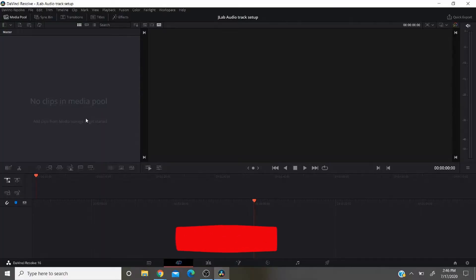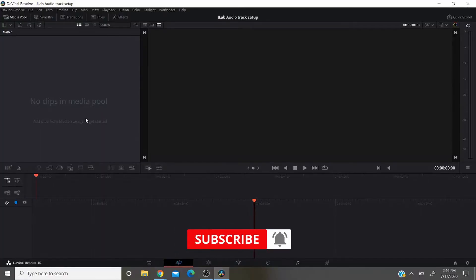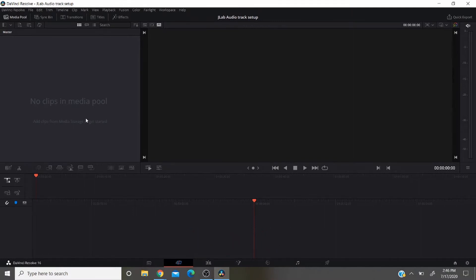All right, we're in DaVinci Resolve right now. I'm going to show you how to set up a new audio track so you can set up your own microphone. You're going to start off here on the second tab from the left, it's called the cut tab.